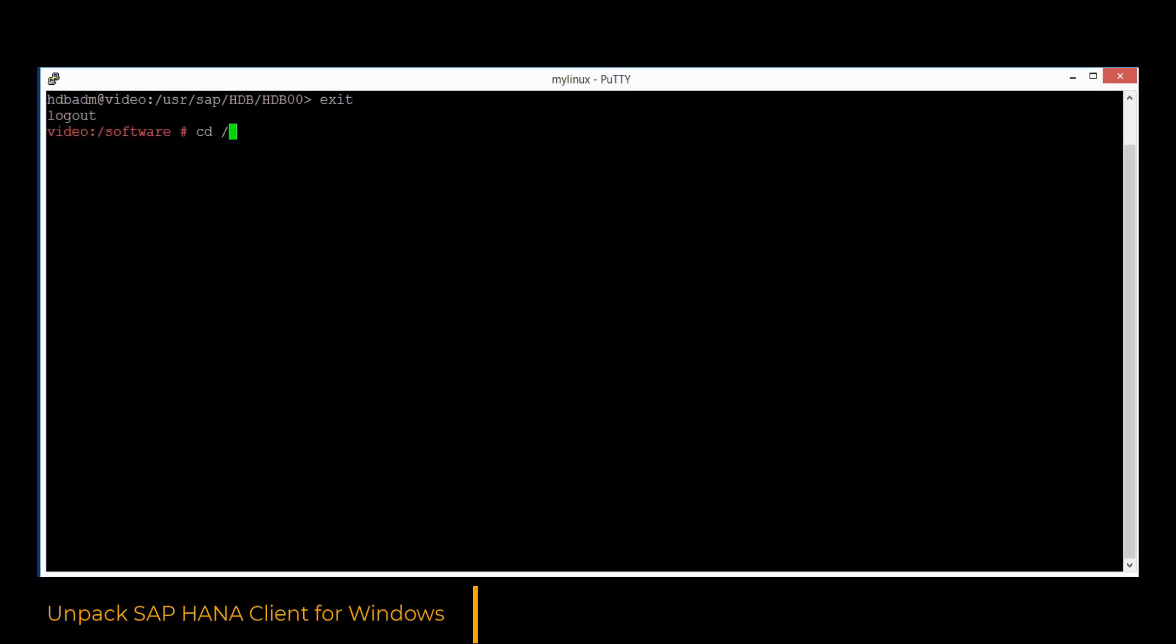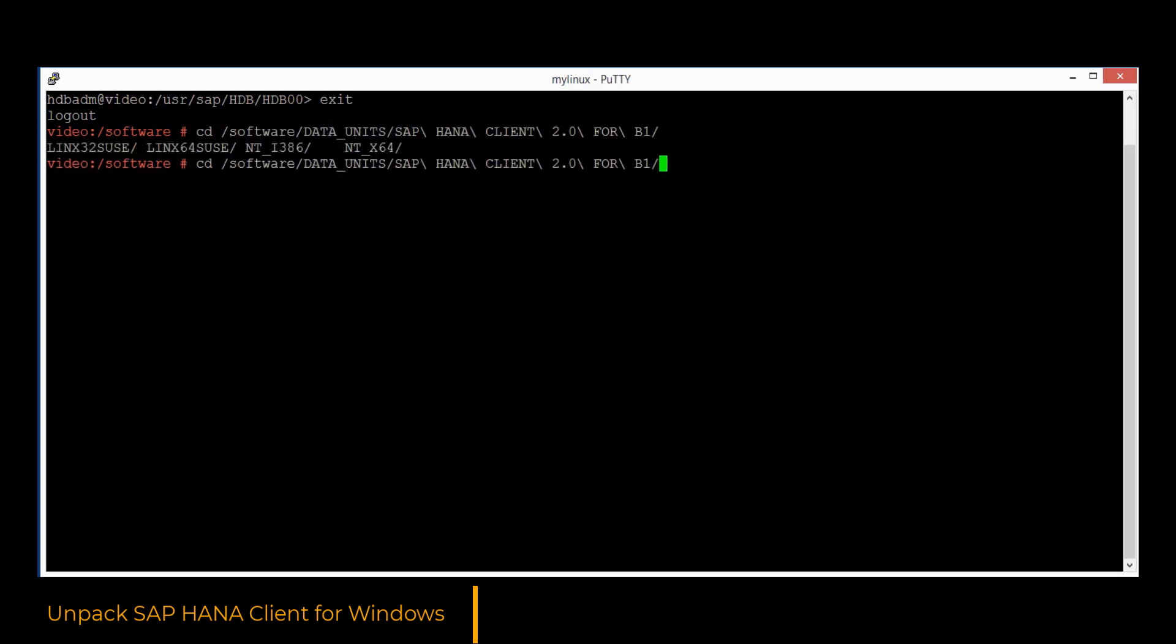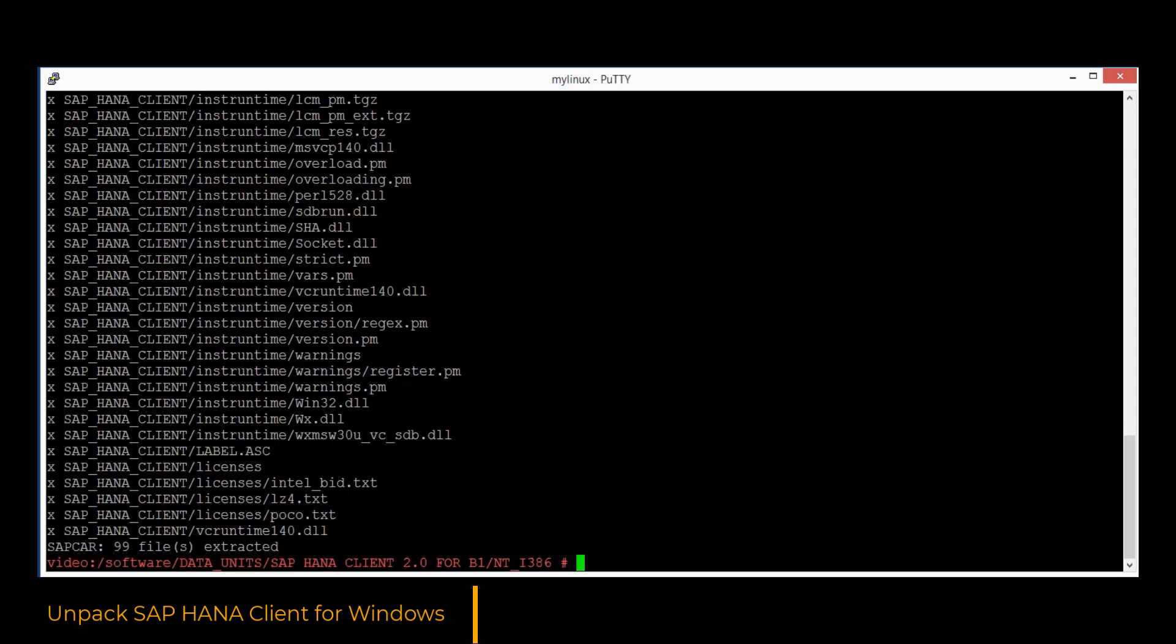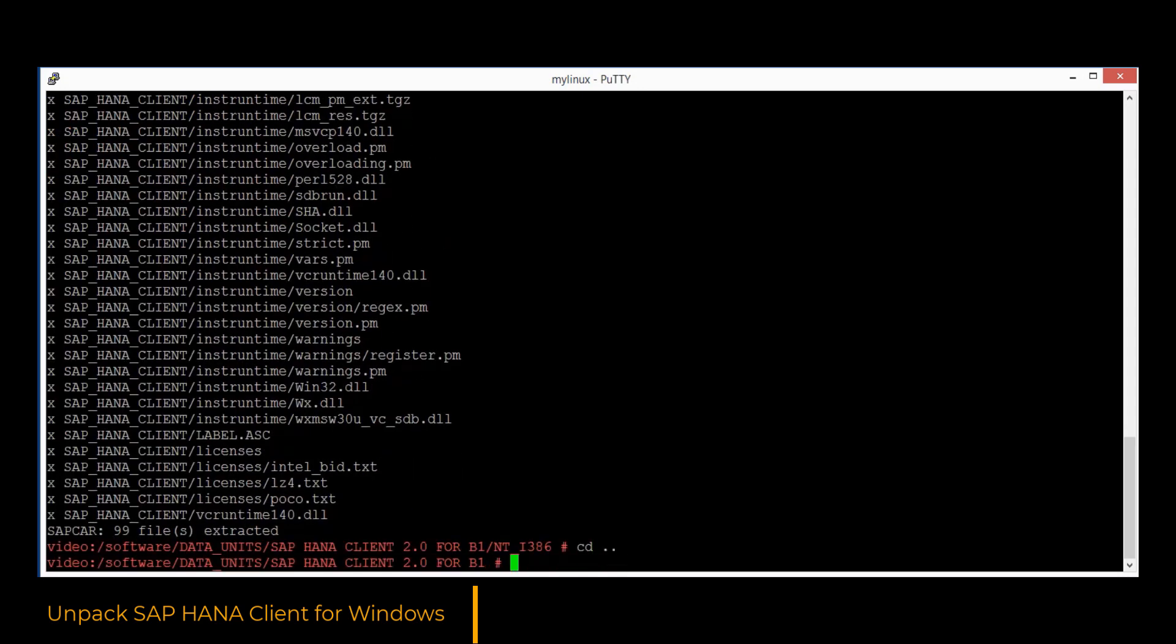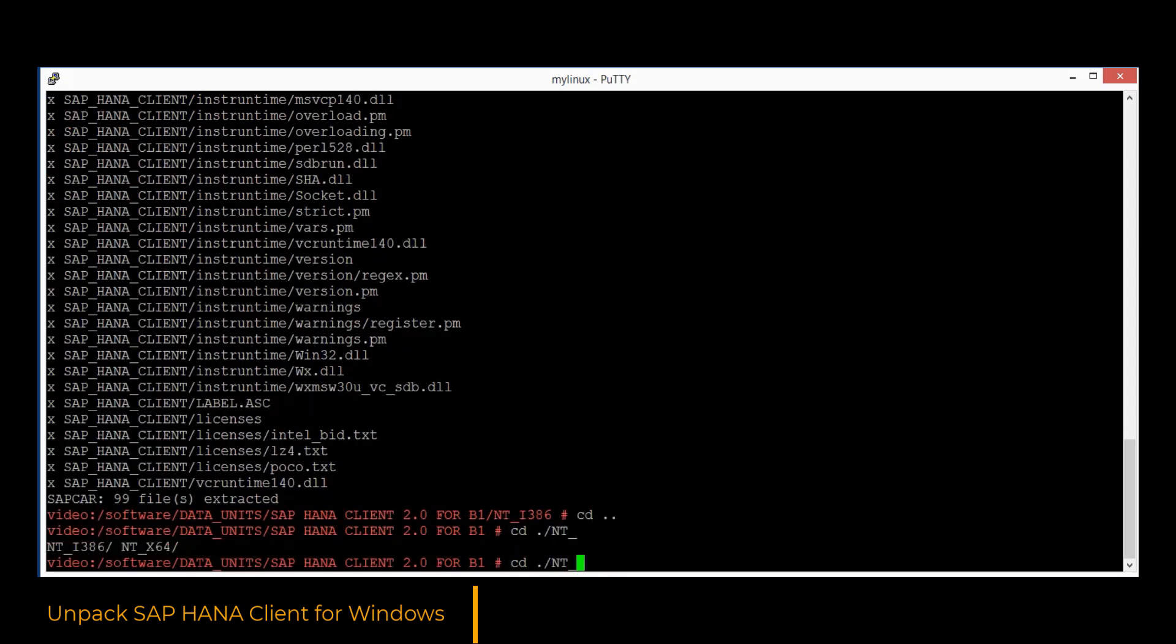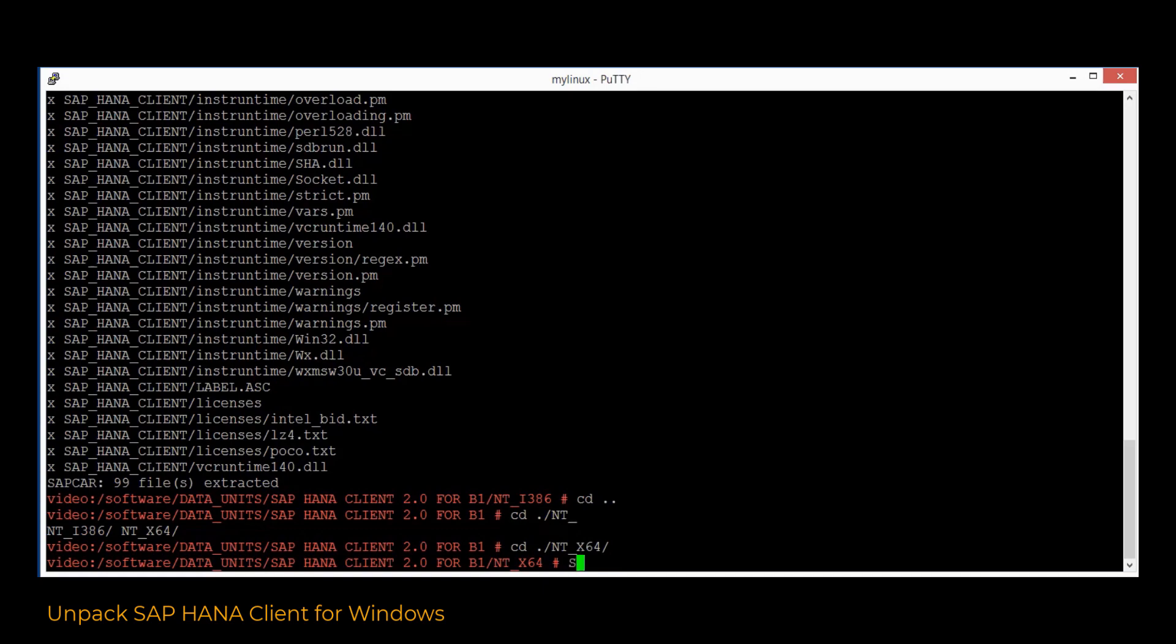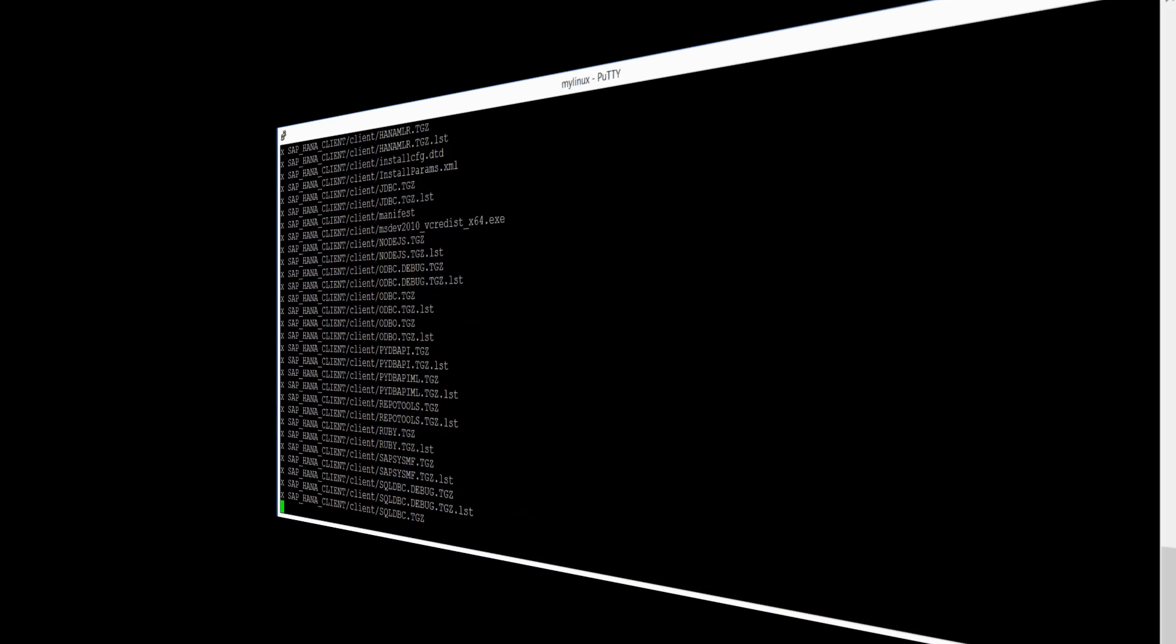In the next phase, we will unpack the SAP HANA client for Windows. Let's change directory to the 32-bit HANA client archive and use the SAP CAR utility to extract the content. The same needs to be performed for the 64-bit Windows client as well.